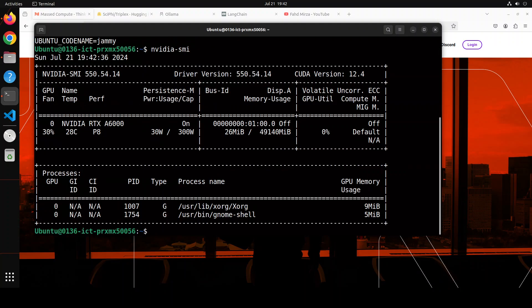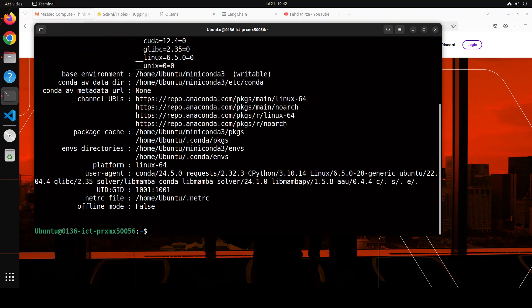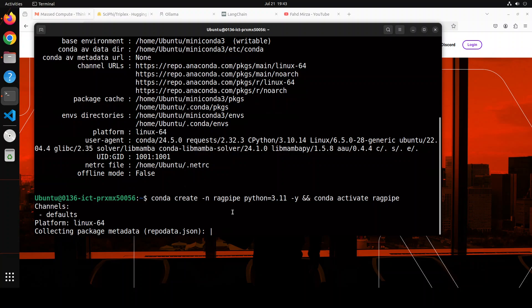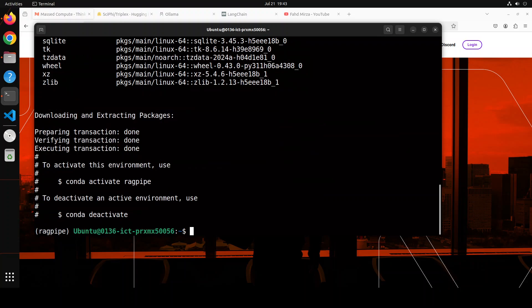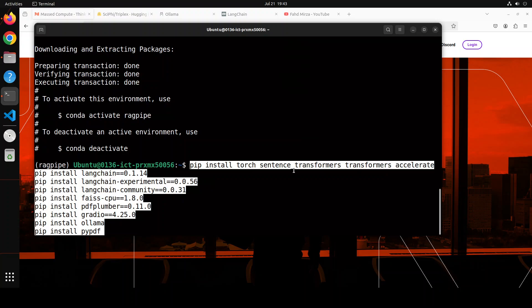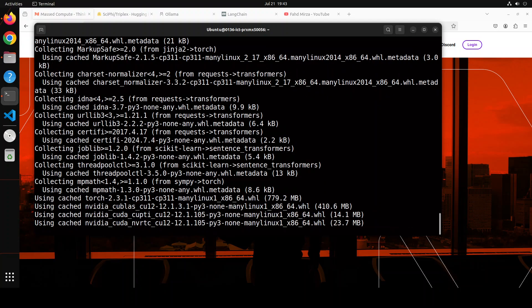This is my GPU — an NVIDIA RTX A6000 with 48 GB of VRAM. Make sure that you have Conda installed; Conda lets you keep everything separate from your local system — not mandatory but highly recommended. I'm creating a Conda environment called 'ragpipe' with Python 3.11. Next, I'm pasting all the packages to install, including LangChain, FAISS, Gradio, Ollama, PyPDF, and a lot of other stuff. This will take four to five minutes.